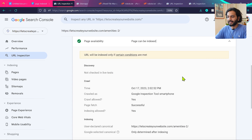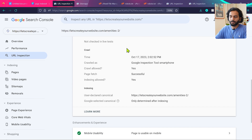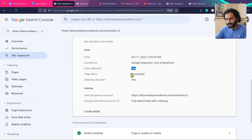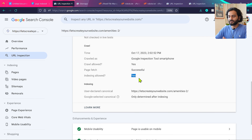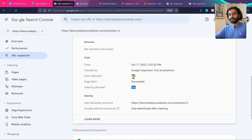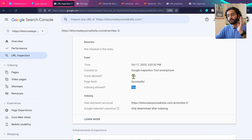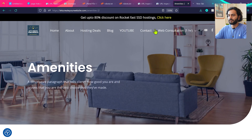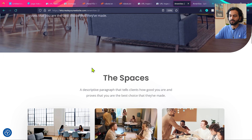After testing, you can see 'URL is available to Google' — the page is discovered. Clicking 'Page Availability' shows: page can be indexed, crawl allowed — yes, Google can fetch the page — yes, and indexing allowed — yes. All these are fine, but the page still isn't indexed. If it's a new page, just wait — there's no issue. If it's an old page, investigate further.